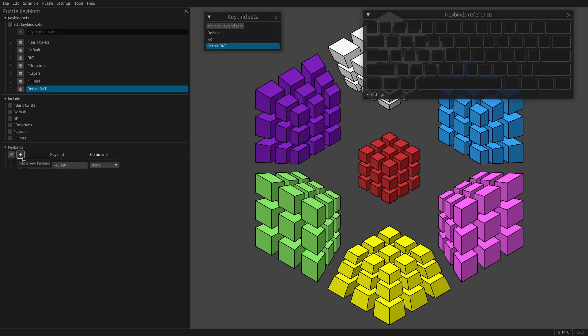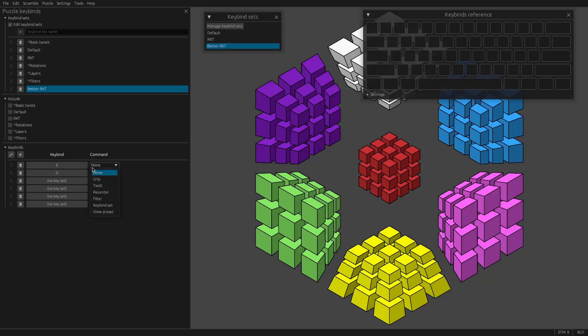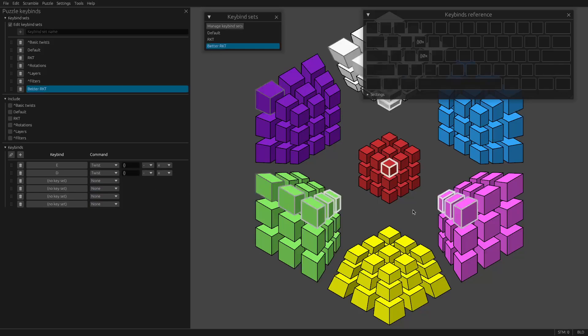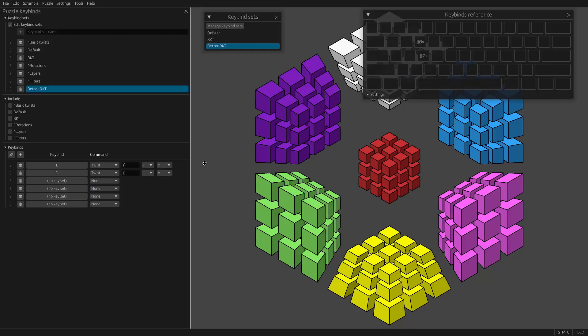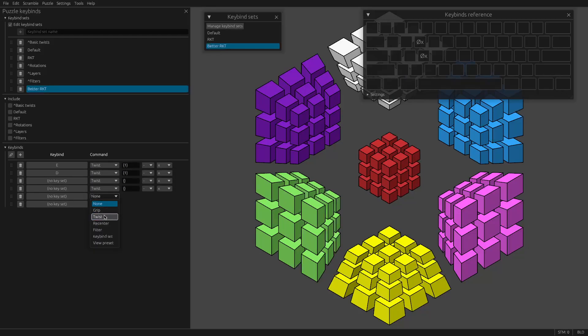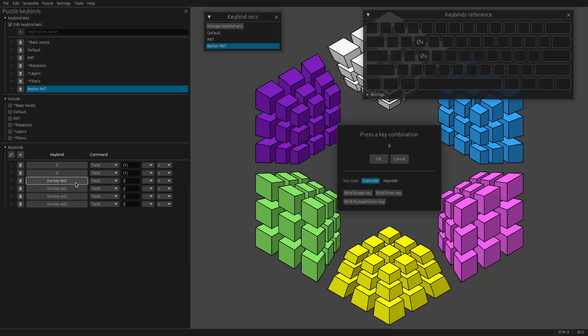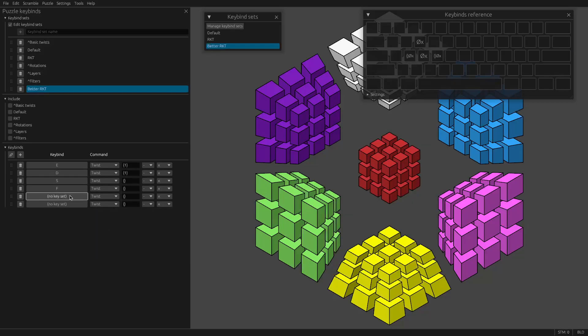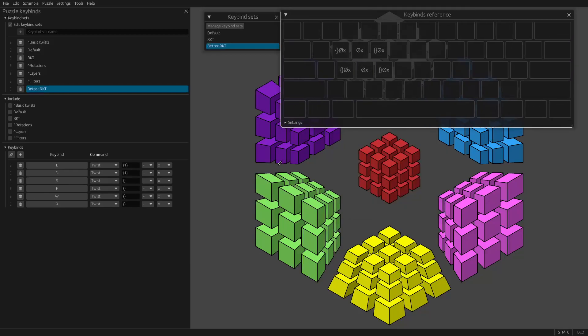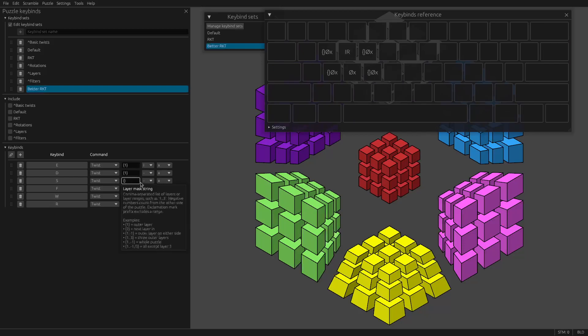I'm going to add new keybinds. So what I like to do, what I recommend for RKT is we're going to have E and D control the I cell. So I'm going to have the left hand control I and the right hand control R. And you can watch in the keybinds reference here as I start plugging these things in. So these are all going to control I.